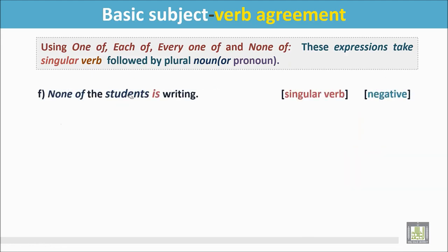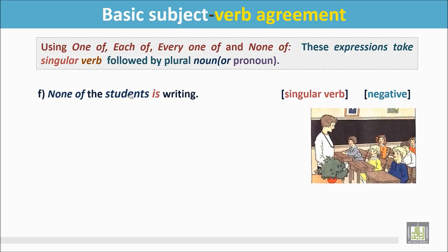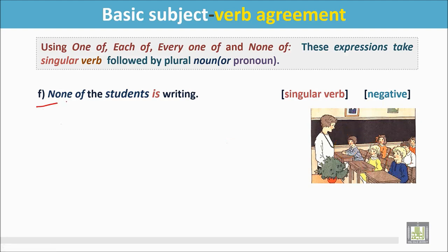Example F: None of the students is writing. In this picture, all the children or students are listening to their teacher — they are not writing. The sentence again begins with 'none,' which is followed by a plural noun, 'students.' This plural noun is followed by a singular verb: 'is.'